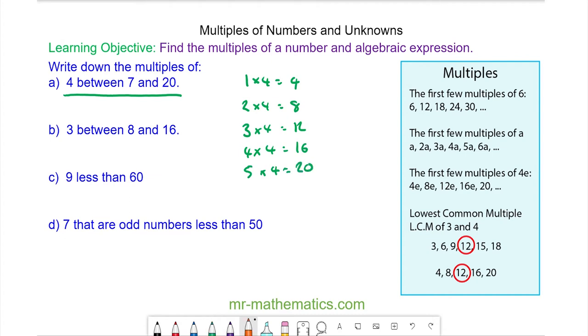So the multiples of 4 between 7 and 20 are 8, 12, and 16. We don't include 20 because that is equal to 20.